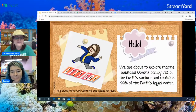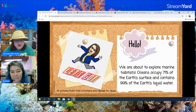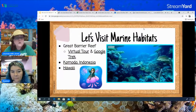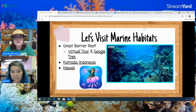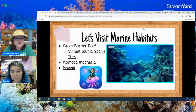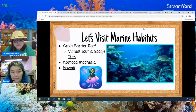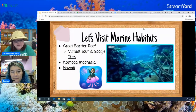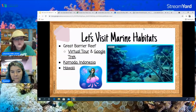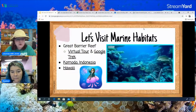We're about to explore marine habitats. Oceans occupy 71% of the Earth's surface and contain 99% of the Earth's liquid water, which is pretty amazing. We're going to look at several marine habitats including oceans and seas, which both have salt water. There are five oceans across the planet and 100 different seas. Having salt in the water means it takes a lower temperature to freeze, so some marine animals have adapted to living in waters below zero degrees Fahrenheit, especially around the polar regions.